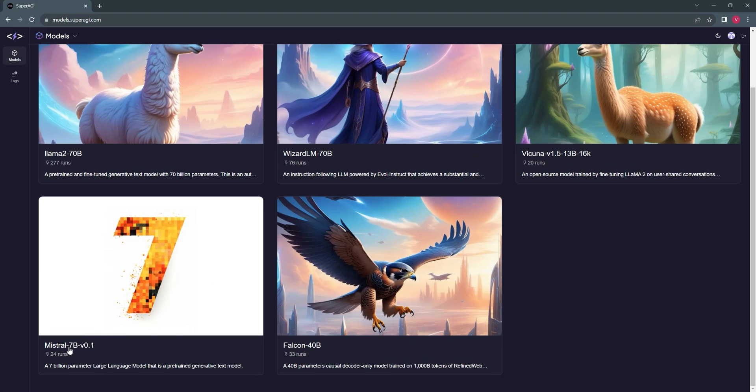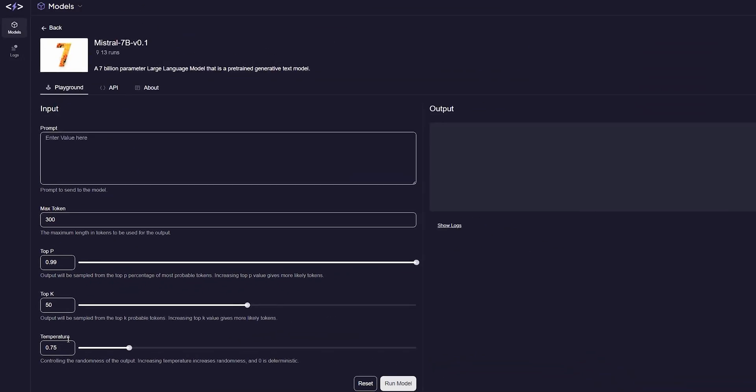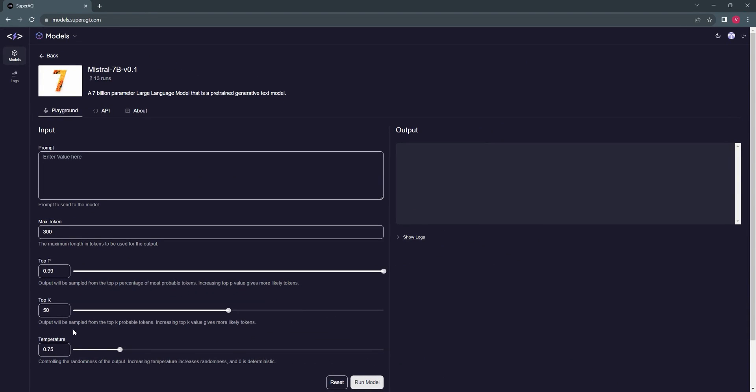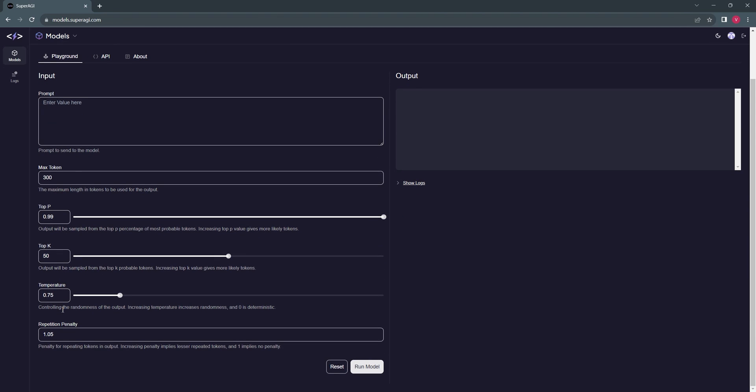For now, I will select the Mistral 7 billion model. You will then get redirected to the model playground where you can modify the parameters, play around with the settings, and check out a few prompts to test the model.